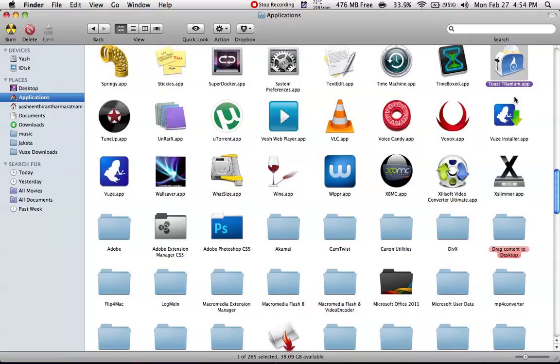You should really have this. I always use this application. So guys, that's the main thing about Toast Titanium. Thank you for your support, more videos coming. Keep in touch and bye.